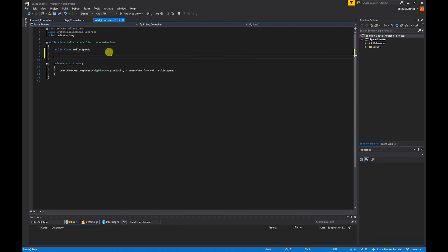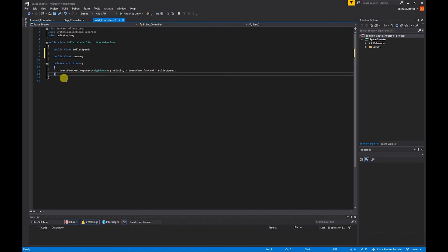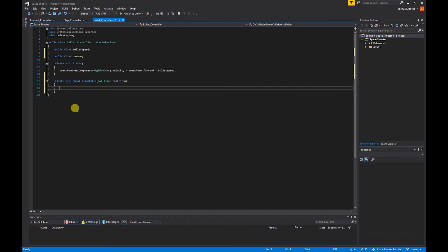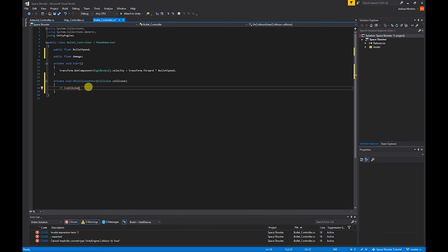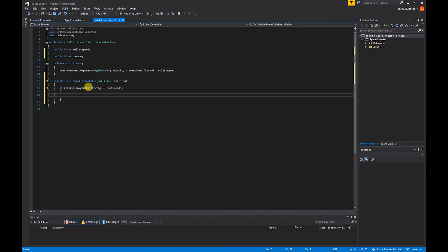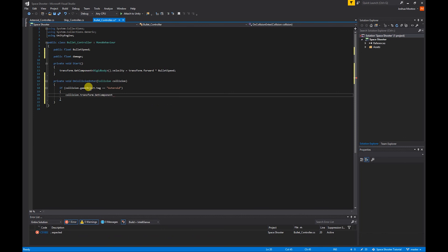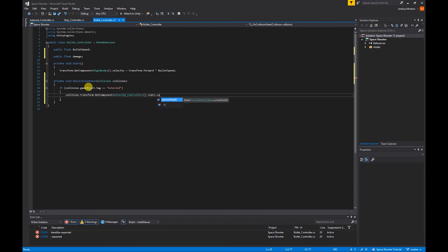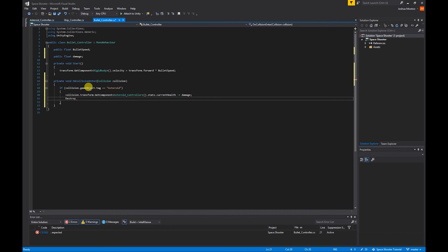In the bullet controller, I need to create our damage float — public float damage. To check if our bullet has interacted with our asteroid, we do void OnCollisionEnter, and in brackets Collision collision. Then: if collision.gameObject.tag equals "Asteroid", we get the asteroid's AsteroidController — collision.transform.GetComponent<AsteroidController>() — then do .stats.currentHealth minus-equals damage. After that, we destroy the bullet — Destroy(gameObject).